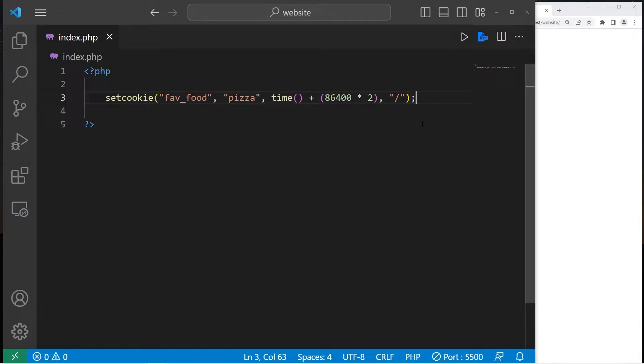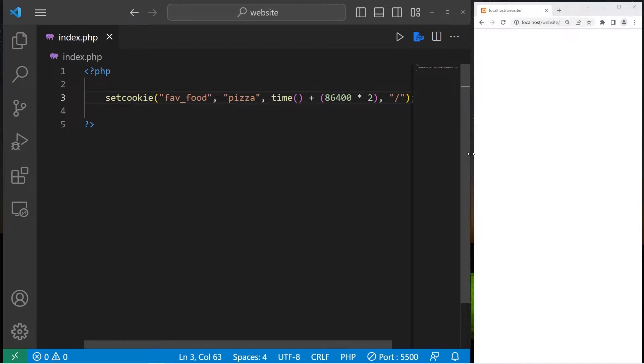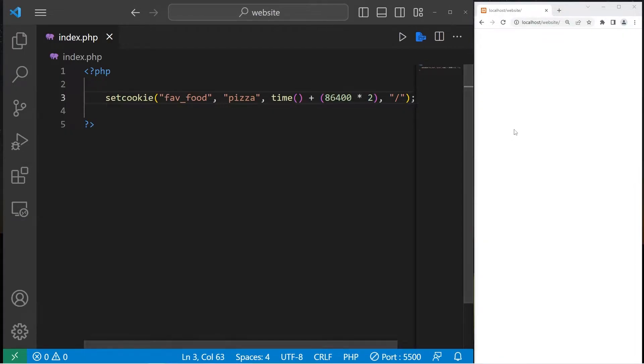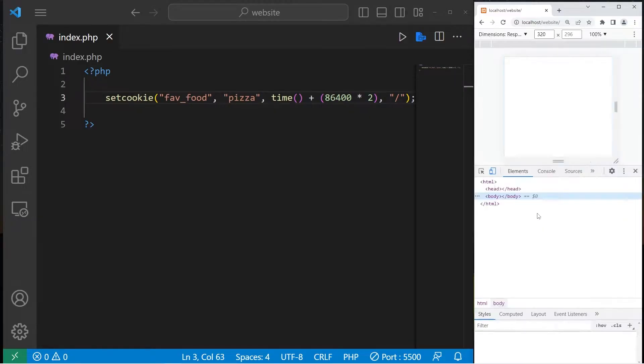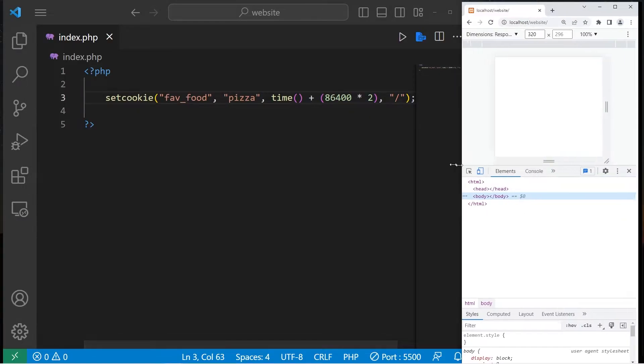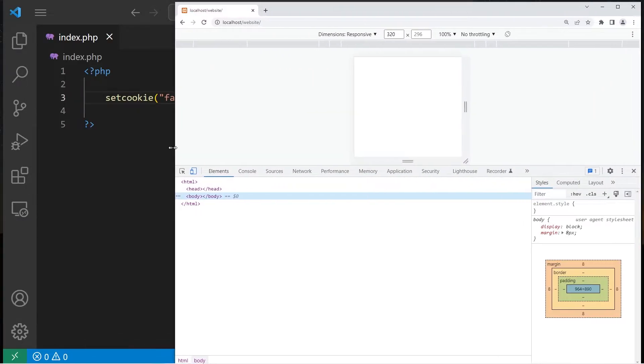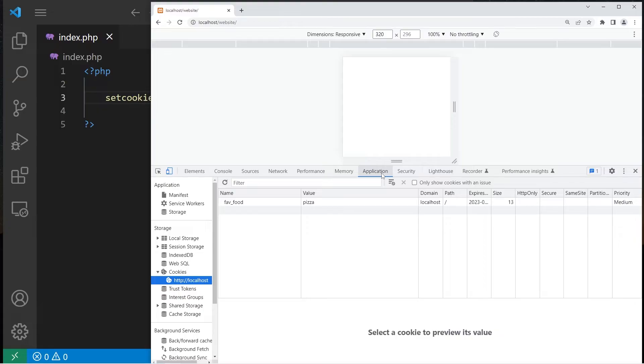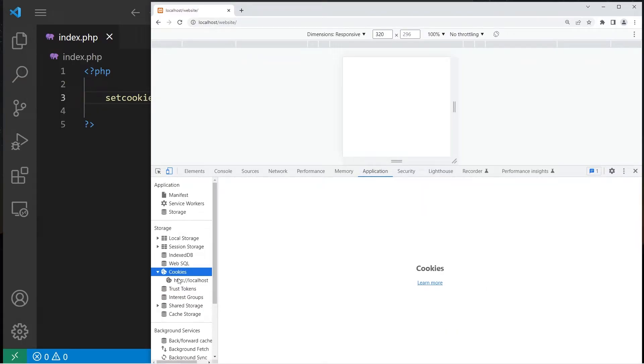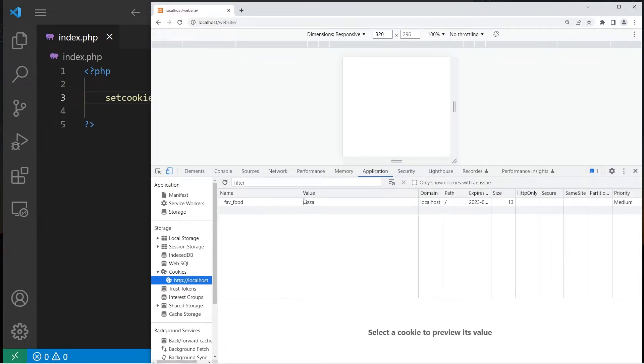So I'm going to save this. Now if we open up our web browser, I'm going to right-click, go to inspect. You can find your cookies underneath application. Then go to cookies underneath storage. Oh, look at that. We have a cookie.